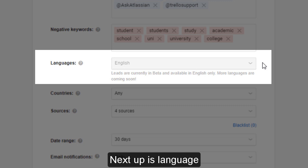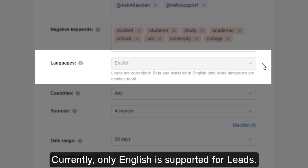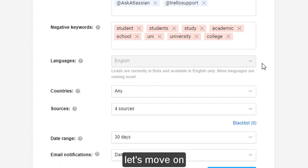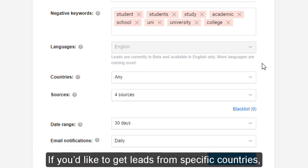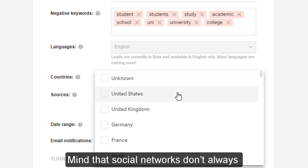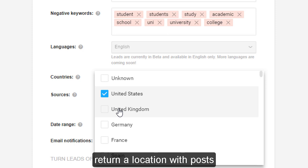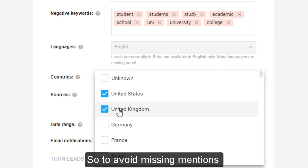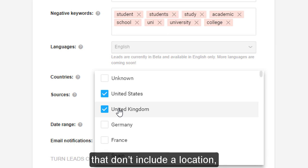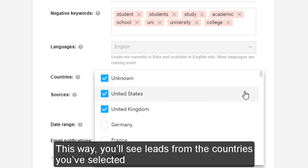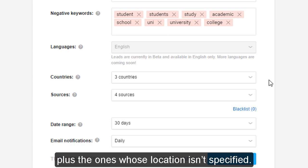Next up is language. Currently only English is supported for Leads, but more languages will be added over time. If you'd like to get leads from specific countries, use the country filter. Note that social networks don't always return a location with posts — Reddit doesn't provide this info at all. So to avoid missing mentions that don't include a location, you may also want to tick the 'unknown' box. This way you'll see leads from the countries you've selected plus ones whose location isn't specified.